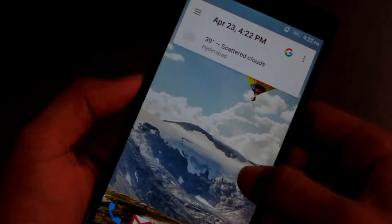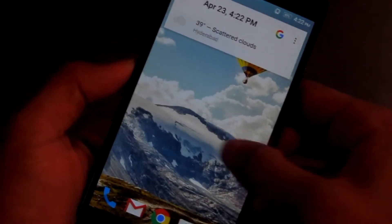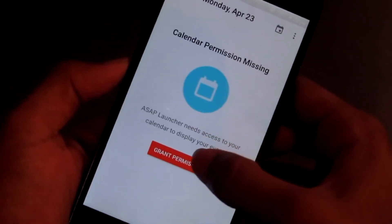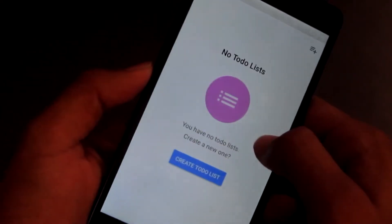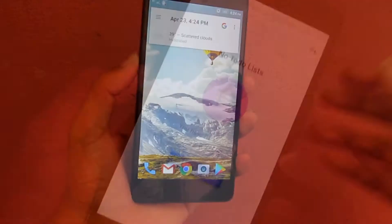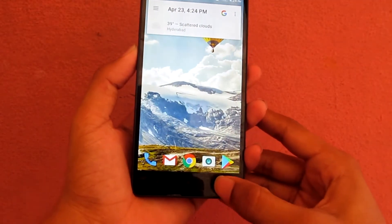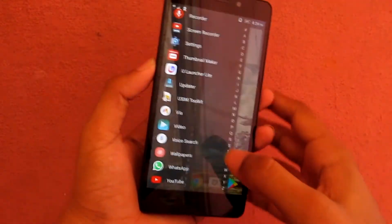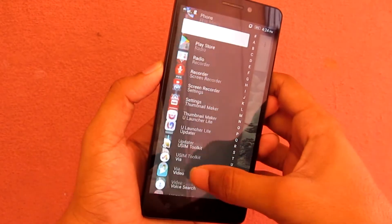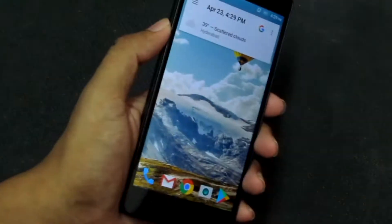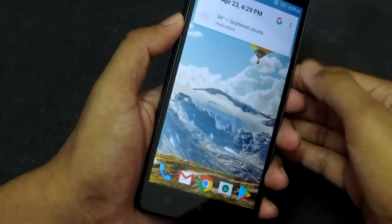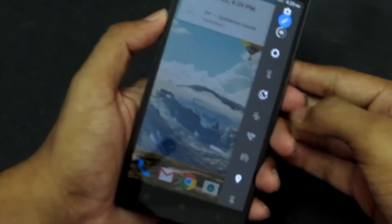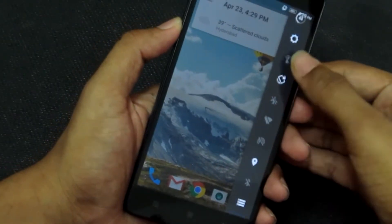When you slide right on the home screen, you can see calendar events. Sliding right again shows the to-do list. Press the back button to return to the home screen apps. Sliding from the right edge brings up quick toggle settings.